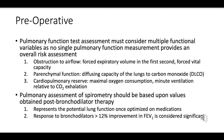Parenchymal function: diffusing capacity of the lungs to carbon monoxide, or DLCO, assesses how well oxygen and carbon dioxide are transferred between the lungs and the bloodstream. Alterations in DLCO could point towards parenchymal lung diseases like pulmonary fibrosis or emphysema.